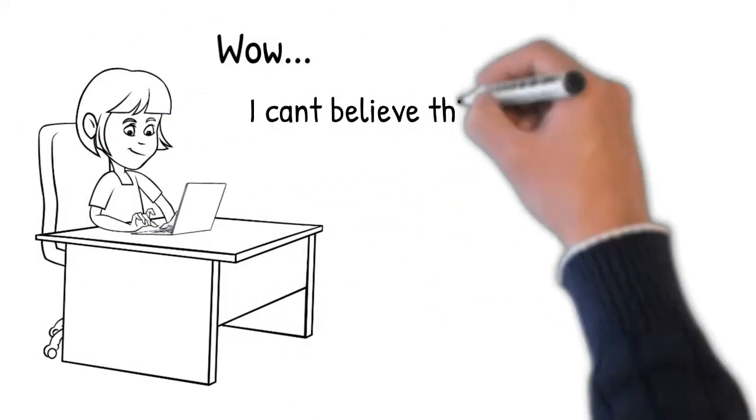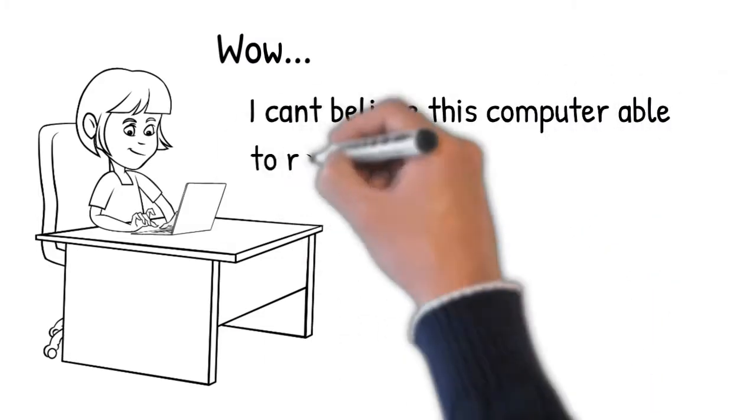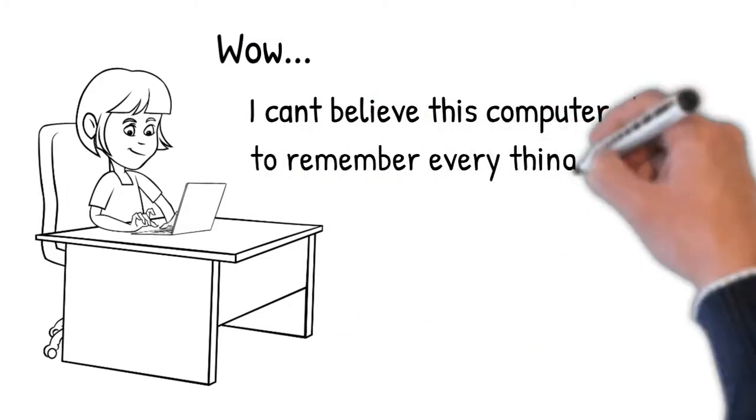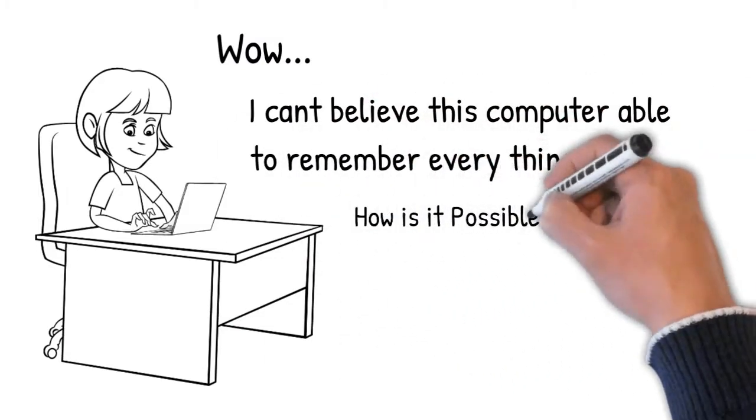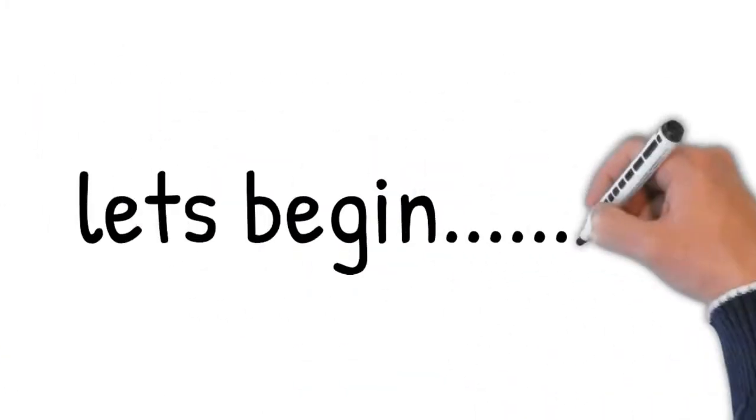Hello friends, welcome to my YouTube channel. Today we are going to cover an important topic, computer memory.